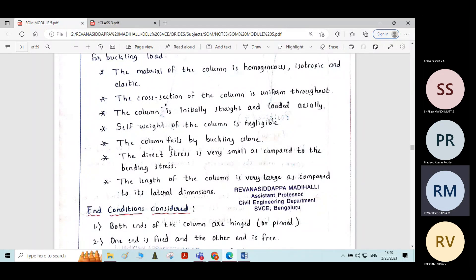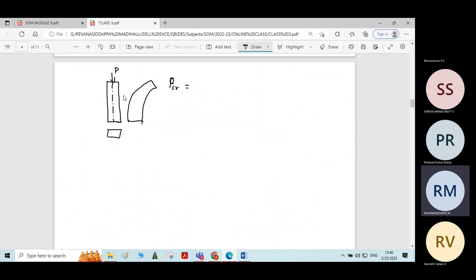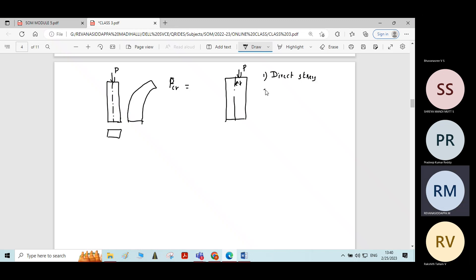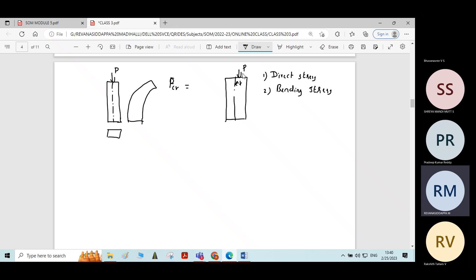The direct stress is very small as compared to the bending stress. When taking stresses in a column with an eccentric load P applied at eccentricity E from the centre, there are two main kinds of stresses: direct stress and bending stress. Direct stress is P divided by A, where A is the cross-sectional area. Bending stress is the stress developed at the exterior fibers due to bending of the column.